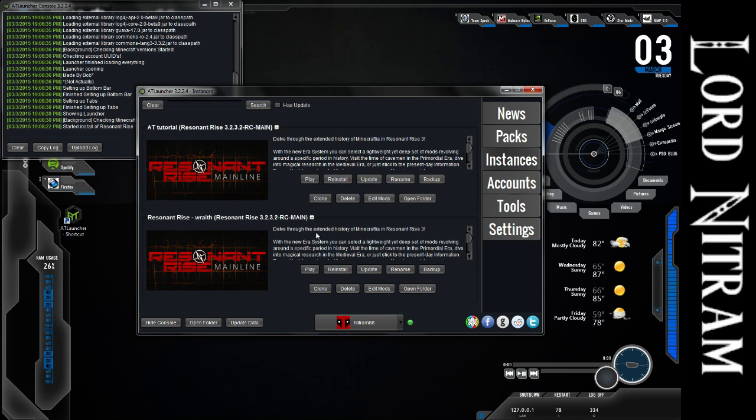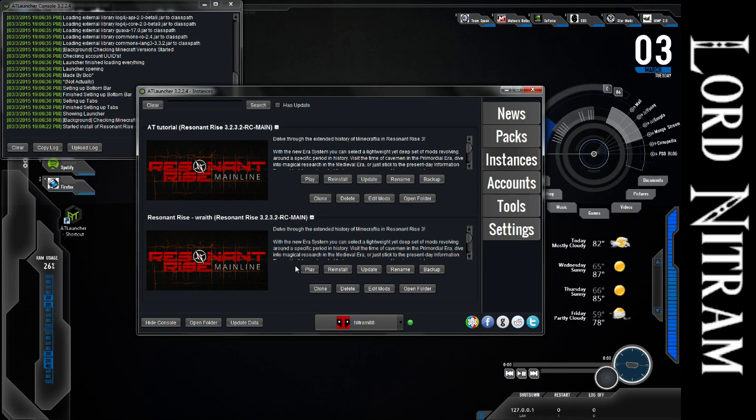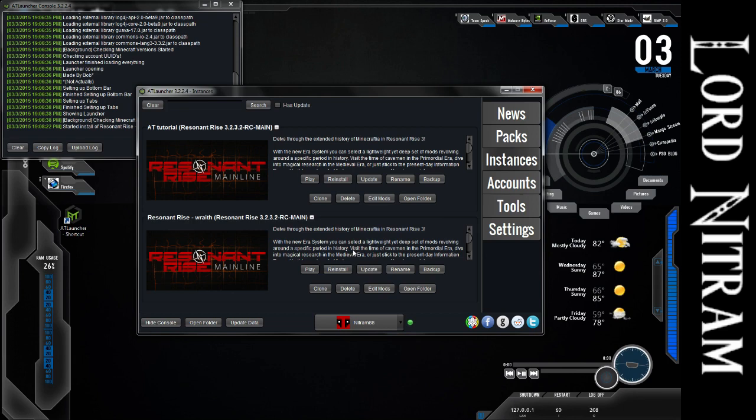So when it launches Minecraft, it might say that it's unresponsive for a little bit, but it'll move past that. It'll give you the Mojang icon loading screen. And the one nice thing about this mod pack compared to others is at the bottom it'll have a red bar that moves across as it's loading and initializing all the mods. So you can kind of watch the progress and know that it's moving.